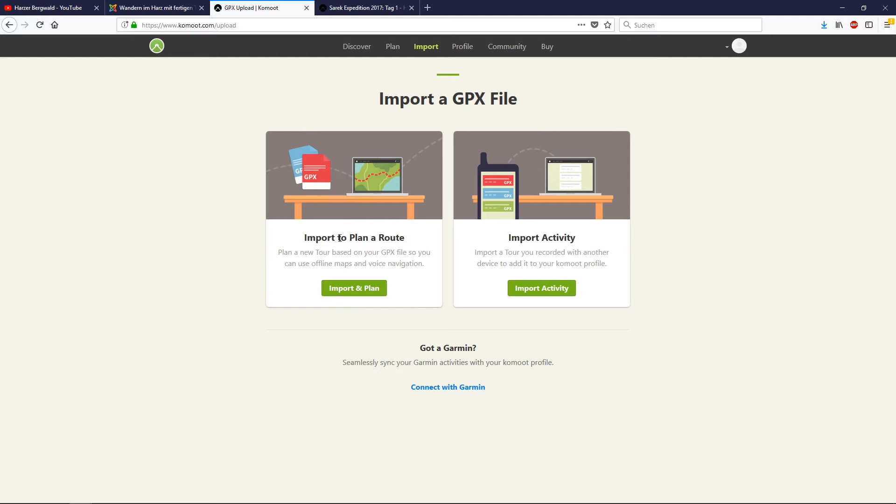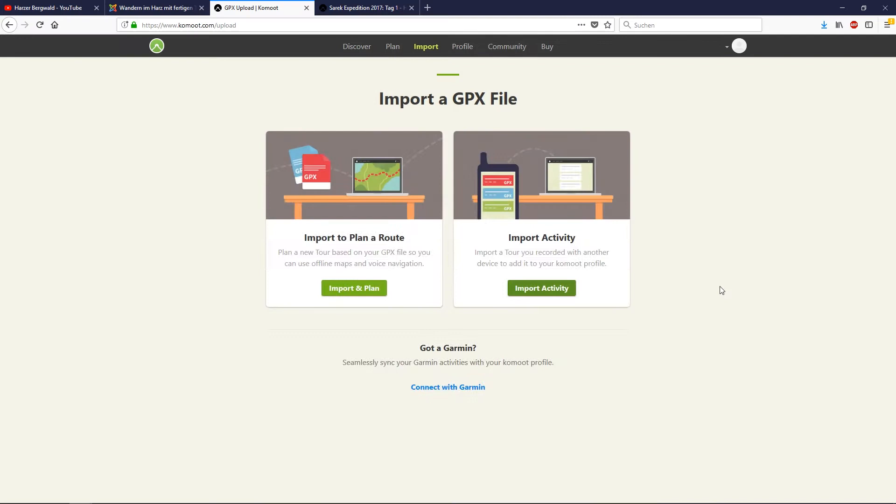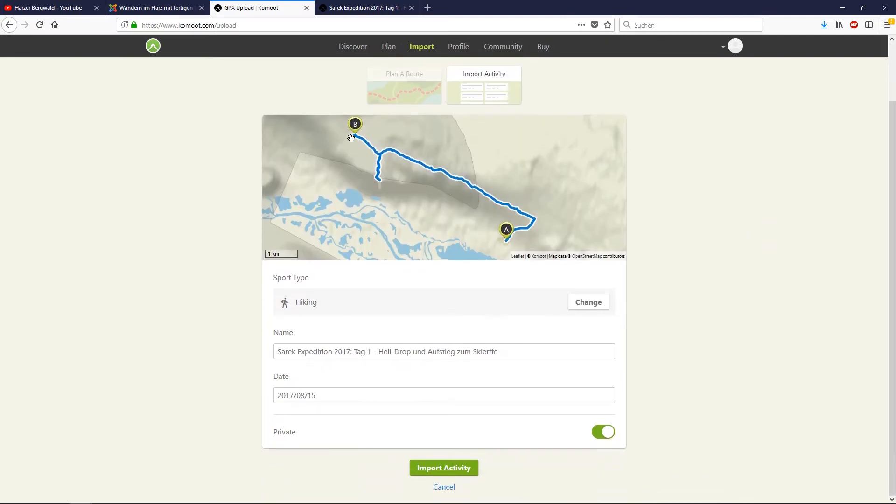Just import this activity record. Click import, choose the export file, and then open. And you can see here is the track, and you can change your activity, you can change the name, you can change the date.